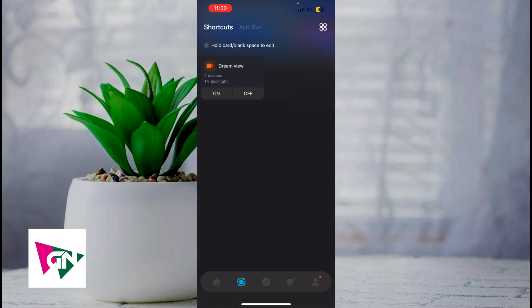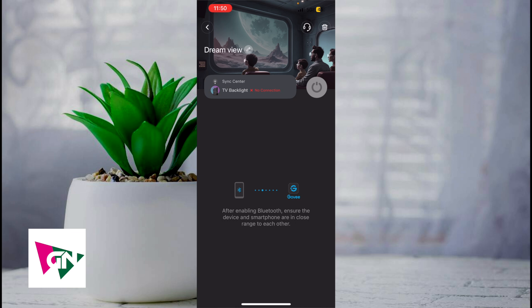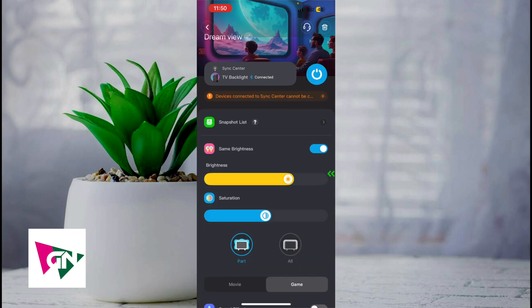On the bottom left hand corner, click on where it says shortcuts and then click on DreamView. DreamView is only going to appear if you have the Govi TV backlight 3 connected. Click on DreamView, make sure that Bluetooth is turned on, and then give it a couple seconds to load.